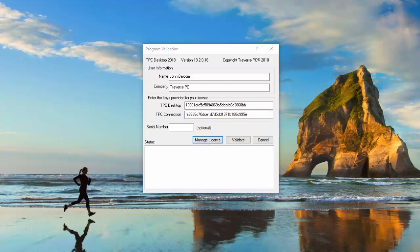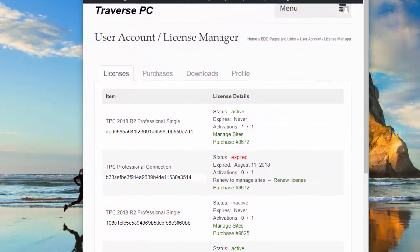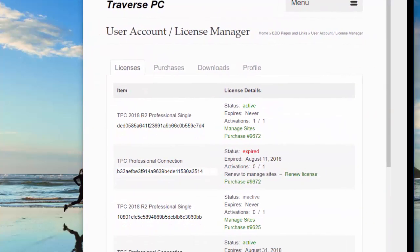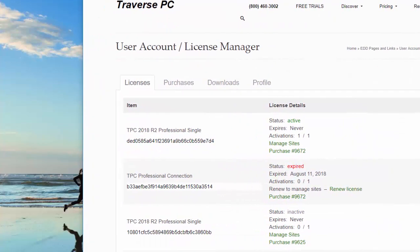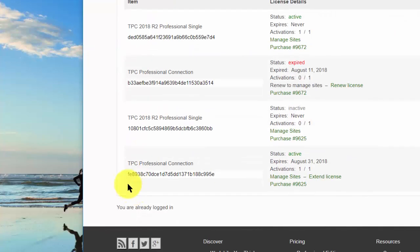So this will open up the online manager. I'm going to bring that over here for you. And here are all my license keys. So this is the one down here for the connection. This is the one for the professional.